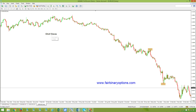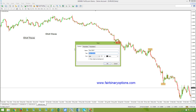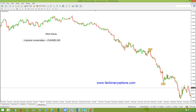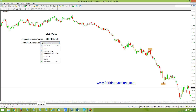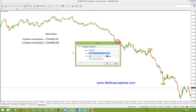Elliott Waves. I'm talking about impulsive moves — impulsive moves or waves. The concept we are going to discuss today is channeling with impulsive moves. The rule of thumb — or the name of the game, however you want to put it — is that an impulsive move is not channeling. As simple as that.